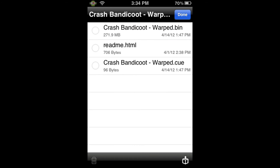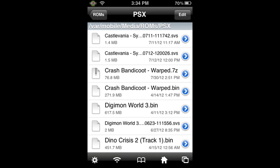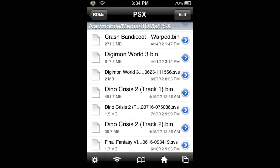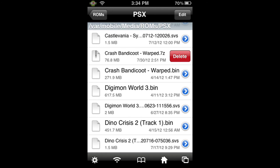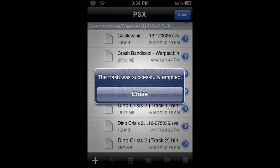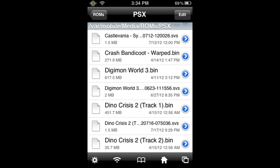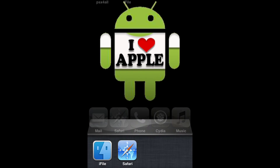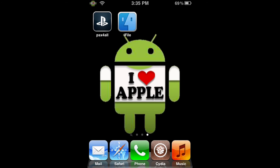When it is done extracting, you'll get a screen like this. You know it's been extracted because the checkmark and highlight have gone away. Go ahead and click Done. It will automatically direct us back to the PSX folder where we'll find our .bin file. Crash Bandicoot Warp.bin is now in the PSX folder. If you'd like, you can trash the old .7z file — it goes to trash, so empty the trash when you're done. Now make sure PSX for All is not in the multitasking bar, as that would prevent the ROM from loading. If it is, kill it and then open the PSX for All application.